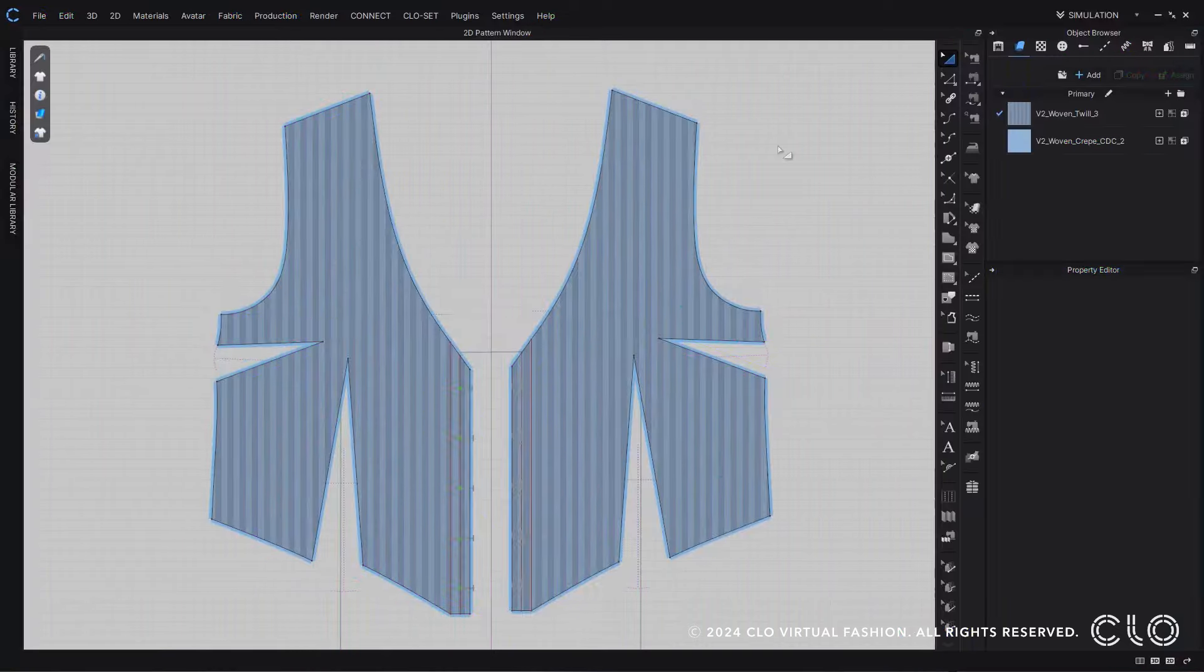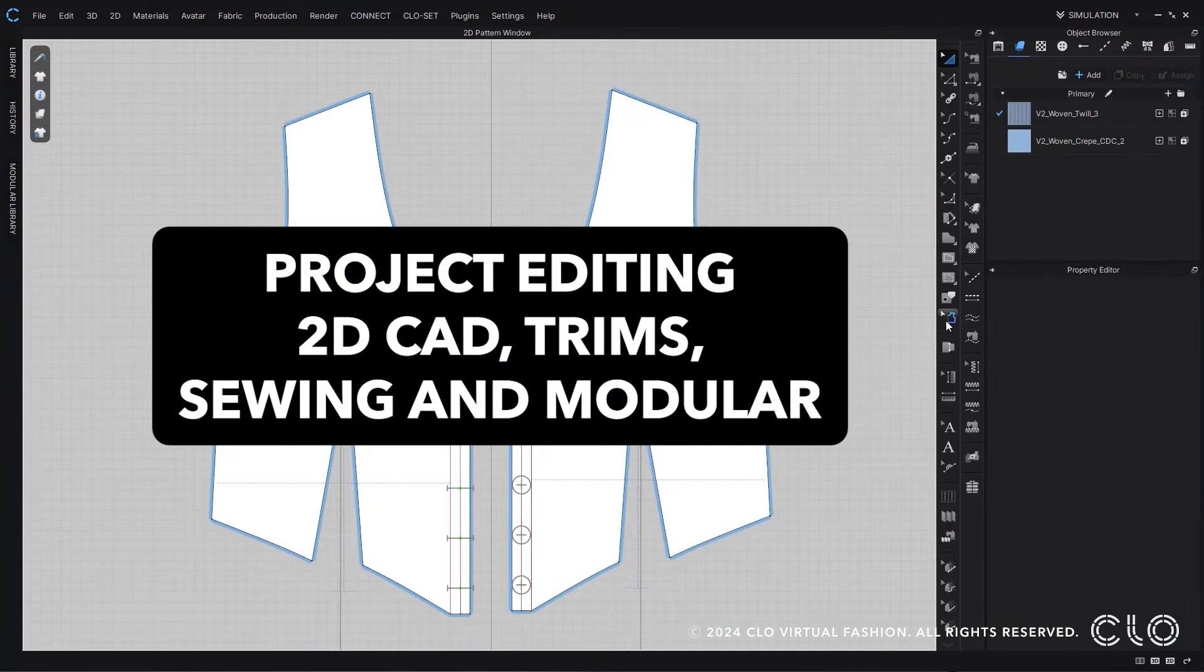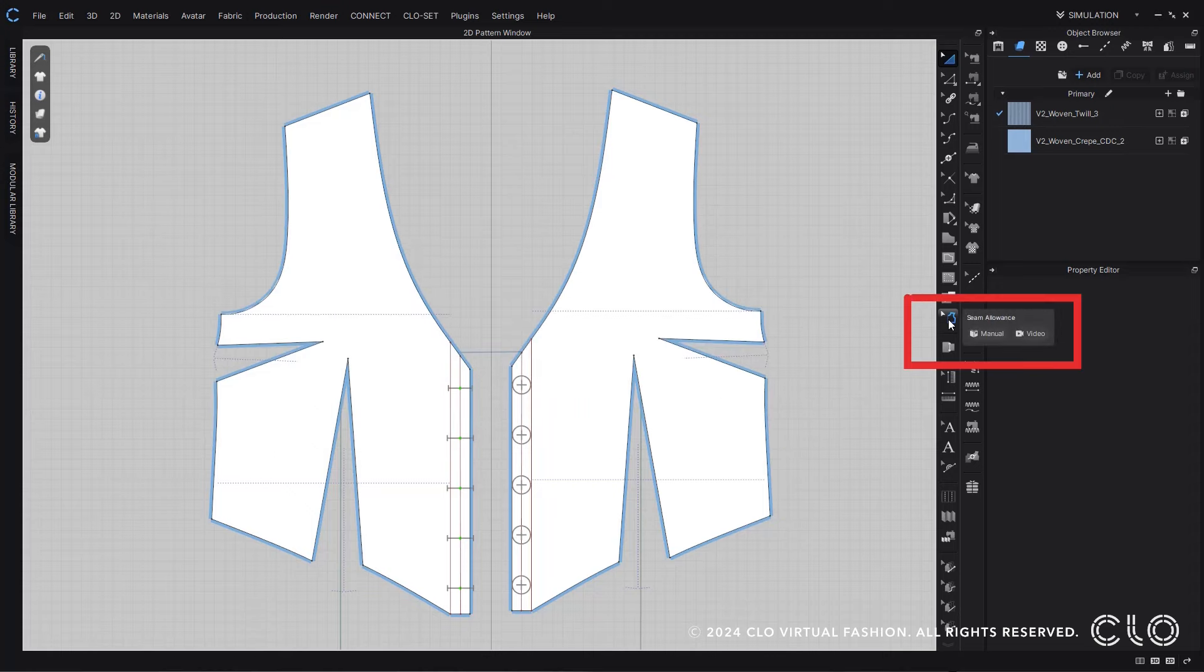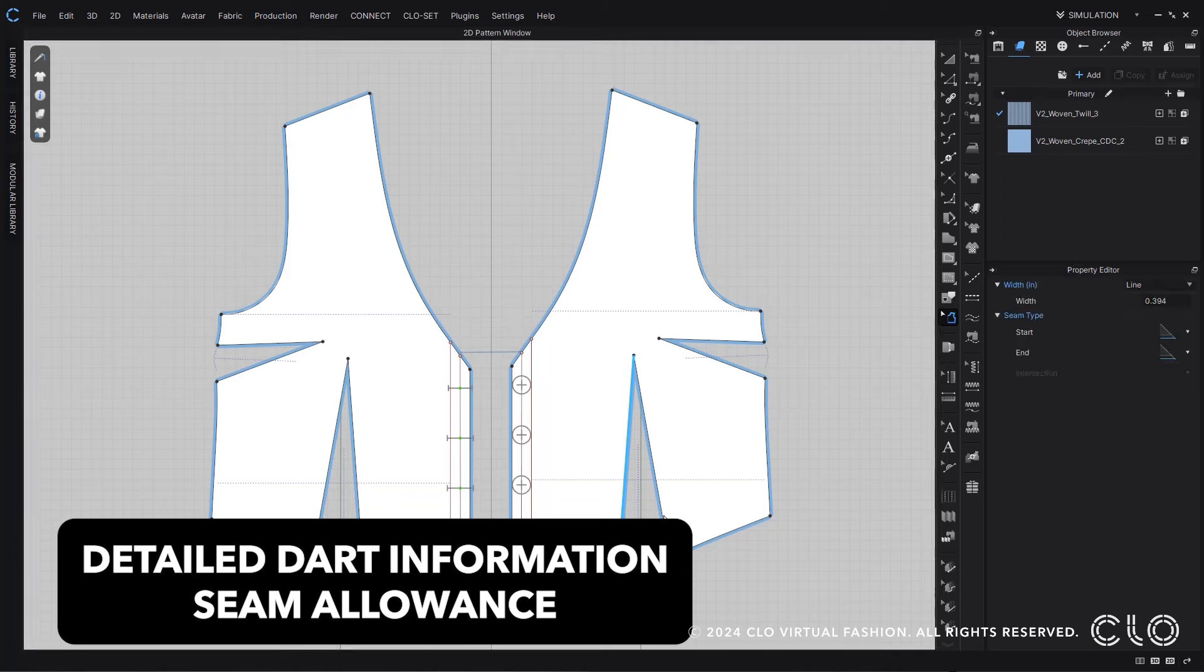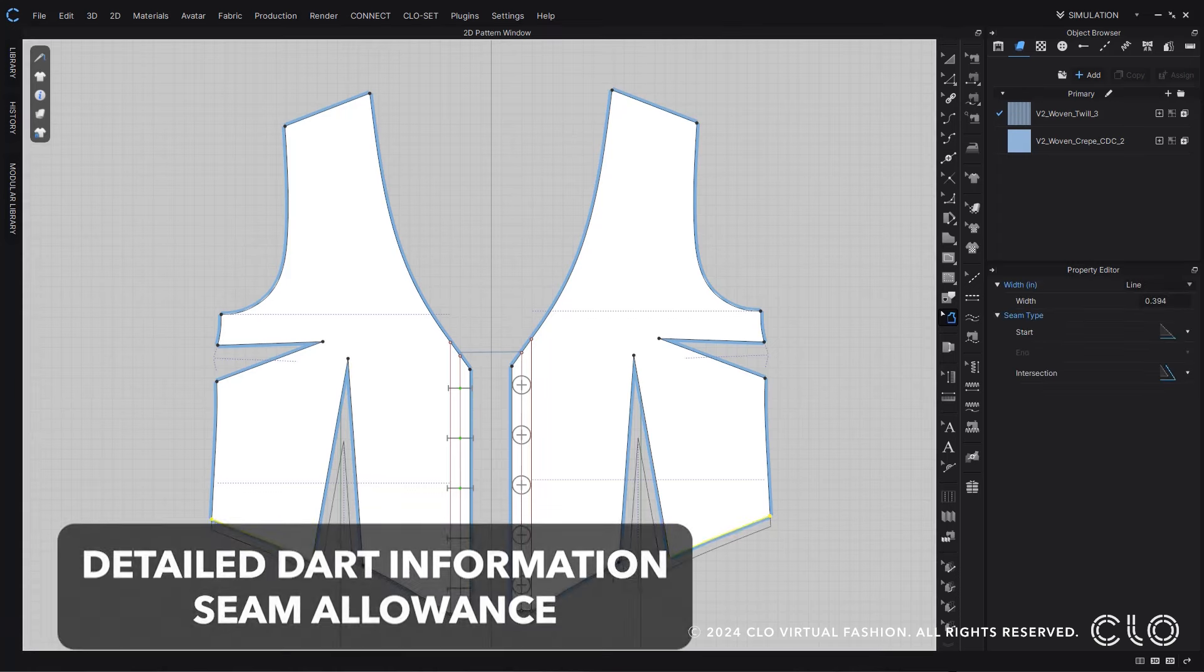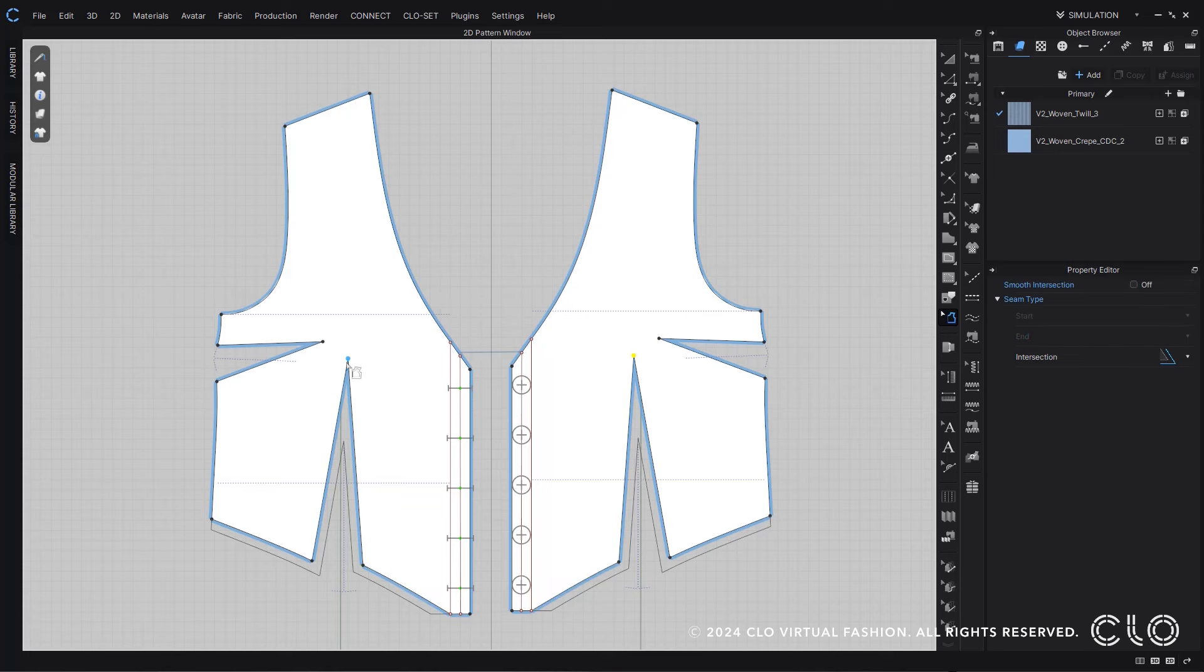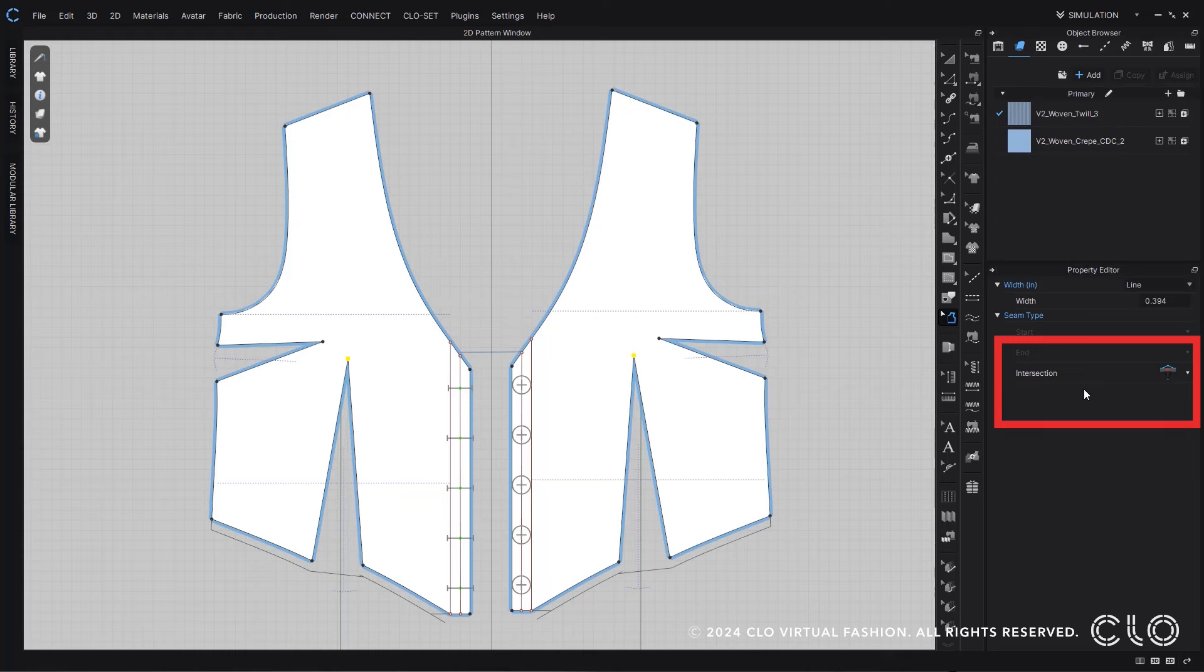Applying seam allowance in CLO has always been easy, but with this new update it is now closer to industry standard, especially for darts. So now when you add in seam allowance to our darts, the default will be to cut into it, but you still always have that option to apply different seam allowances for darts that match to industry standards.